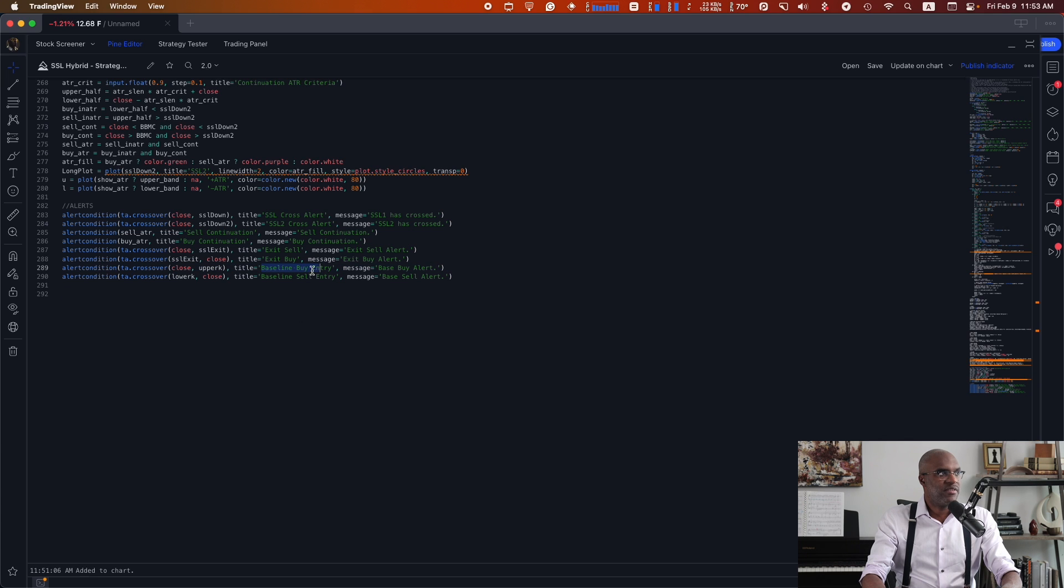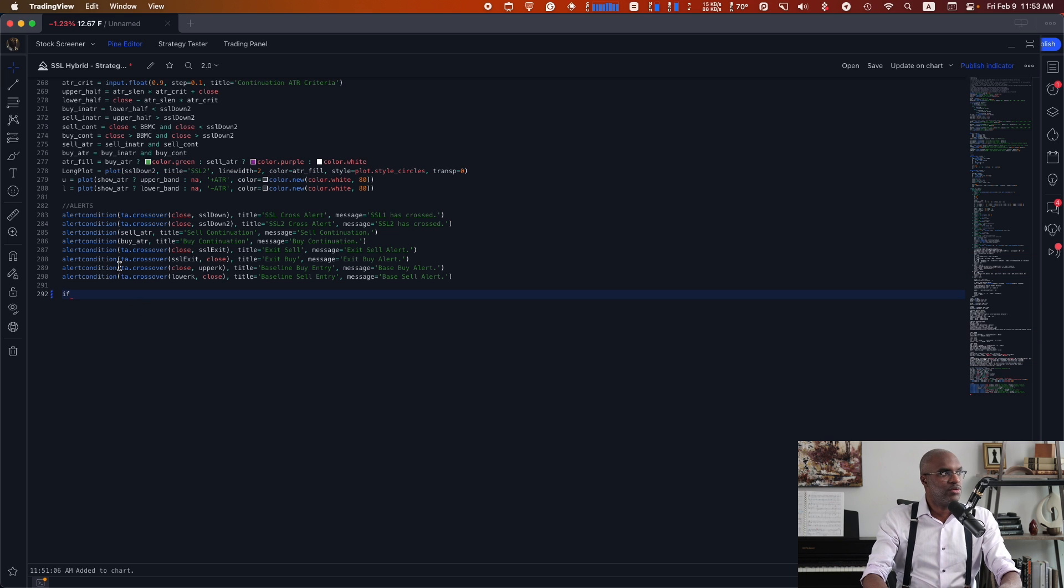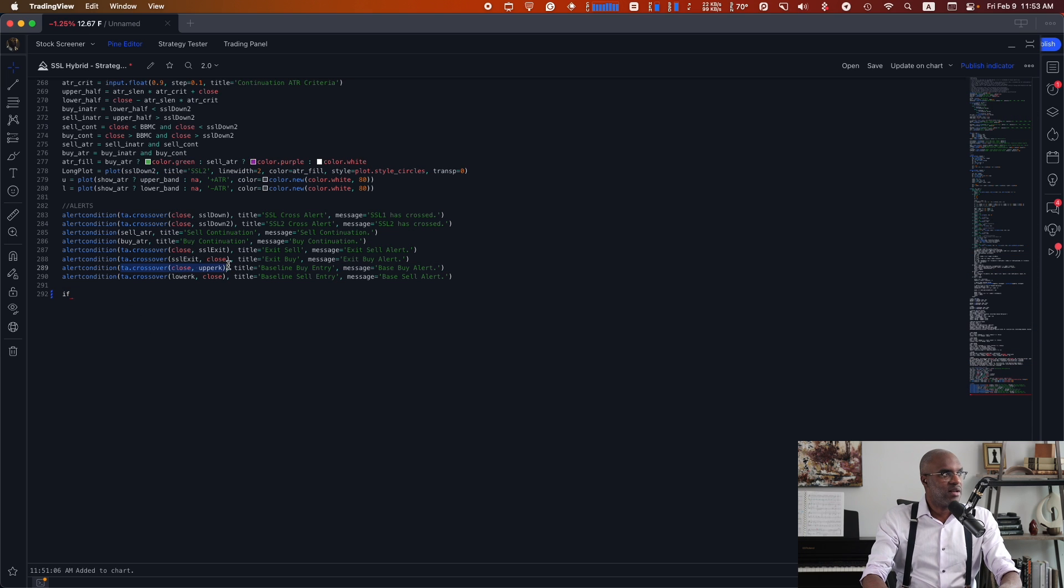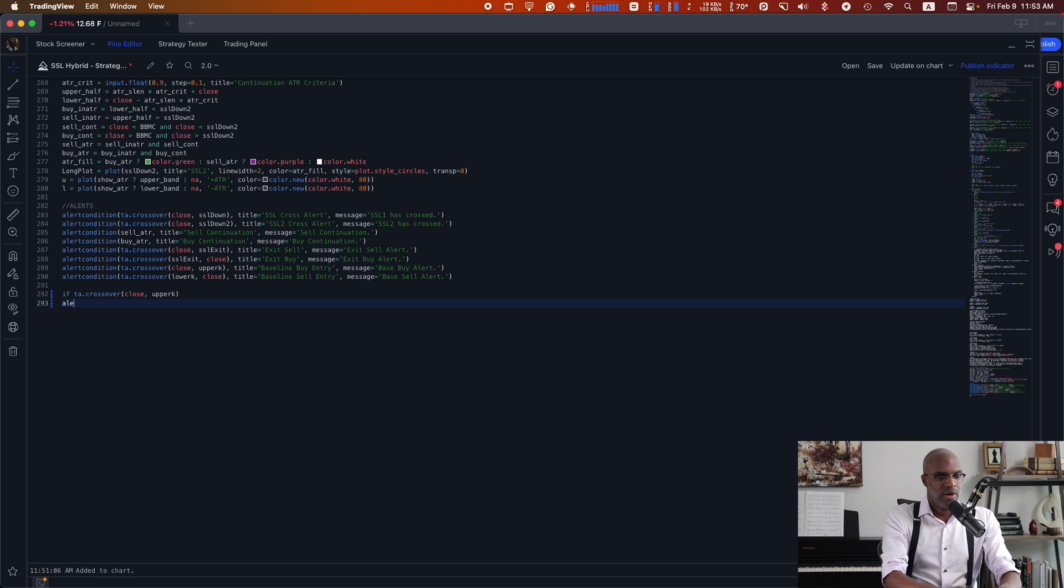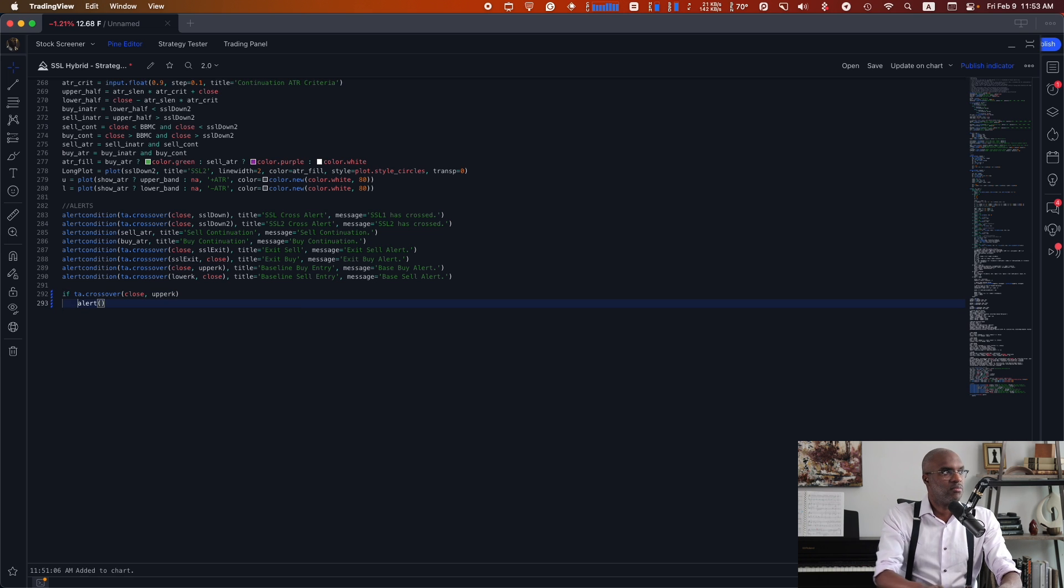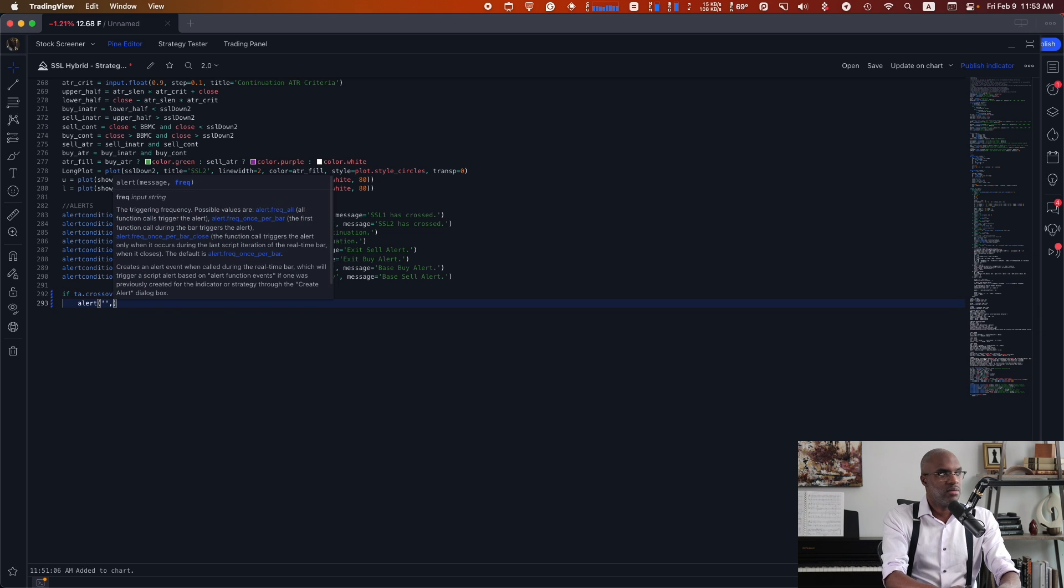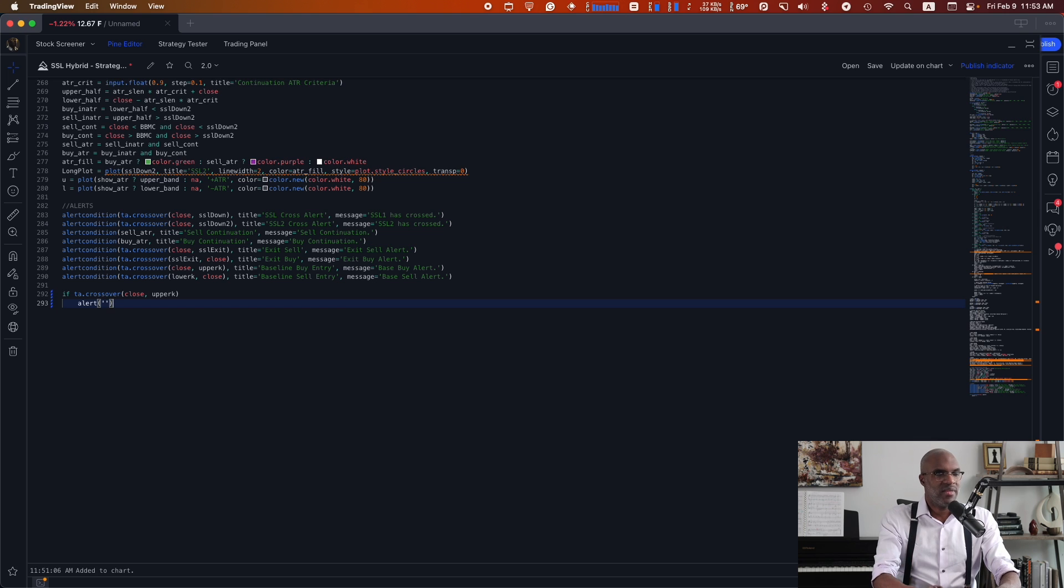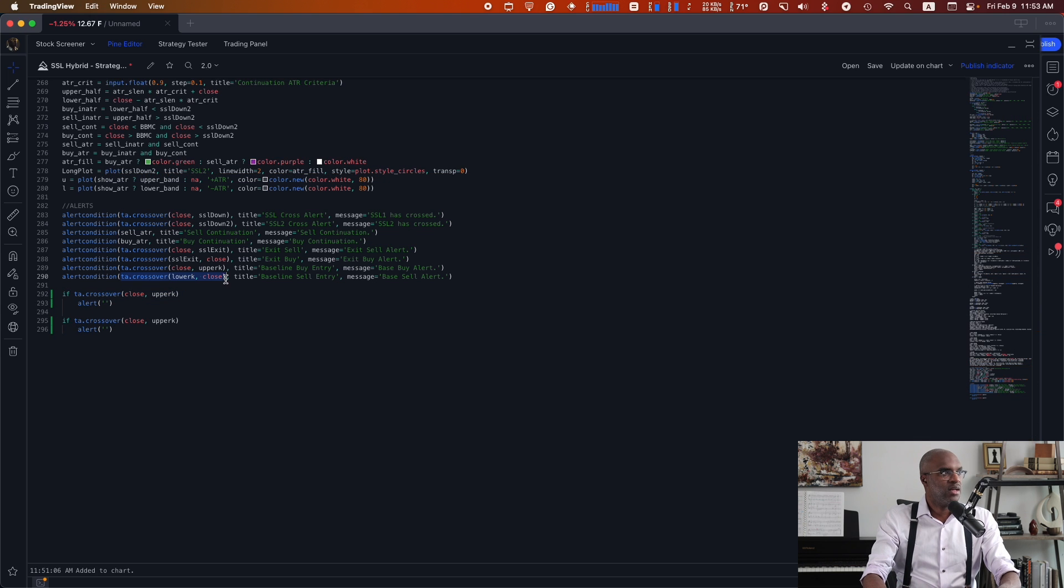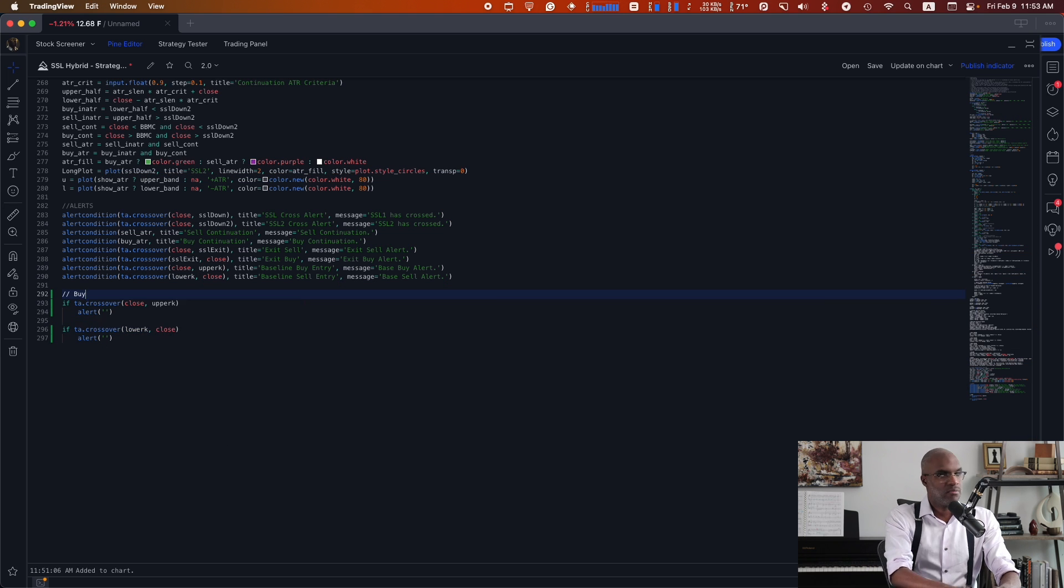specifically baseline buy and sell here. So I can say that if this condition is true for baseline buy, and that'll be this first part, I want to go ahead and create an alert. And here I'll need a message for that alert. We'll populate that in a second. Let's do the same thing for the sell. This is a condition for sell right here.